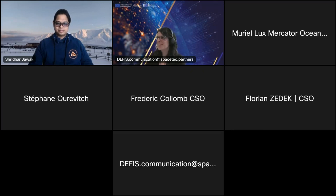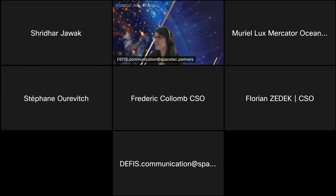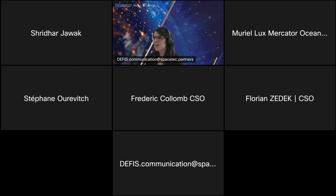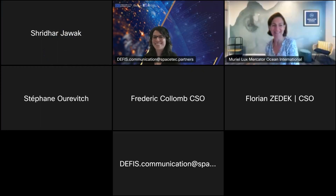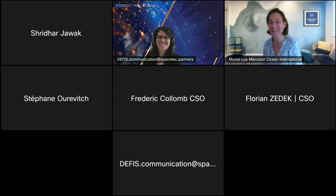We will now go to our second presentation of the day. Before we do, let me share another question on Slido — we are curious to know if this is the first Copernicus webinar you attend. And Muriel — are you there? Yes, perfect!